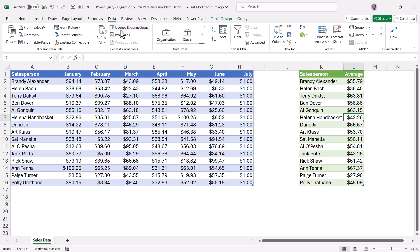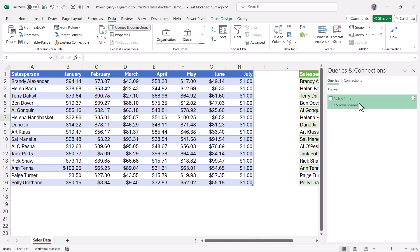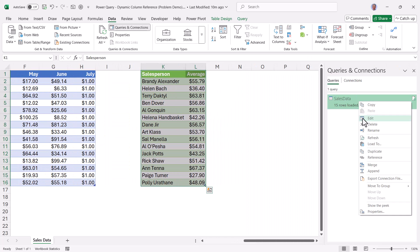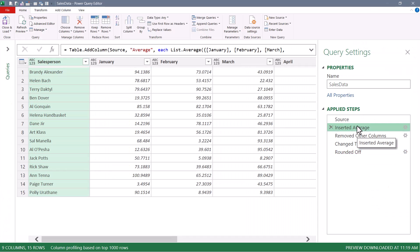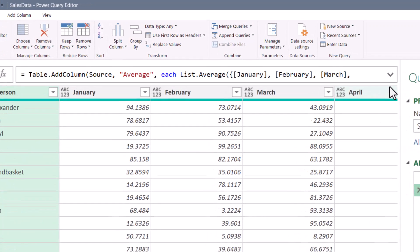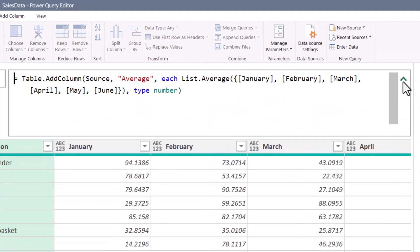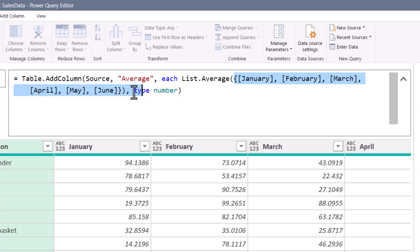So why aren't the July numbers being incorporated into the new output? We need to go back up to data, get back into our query, right click edit, and go back to the step where we inserted the average. Now if you look at the M code, we're using a list.average function, but it's hard coding the months January through June. So any new months that are added to the data will not be seen by the query. We need to be able to dynamically discover the number of months in the table, so that each time when a new month is added, the query refreshes properly.